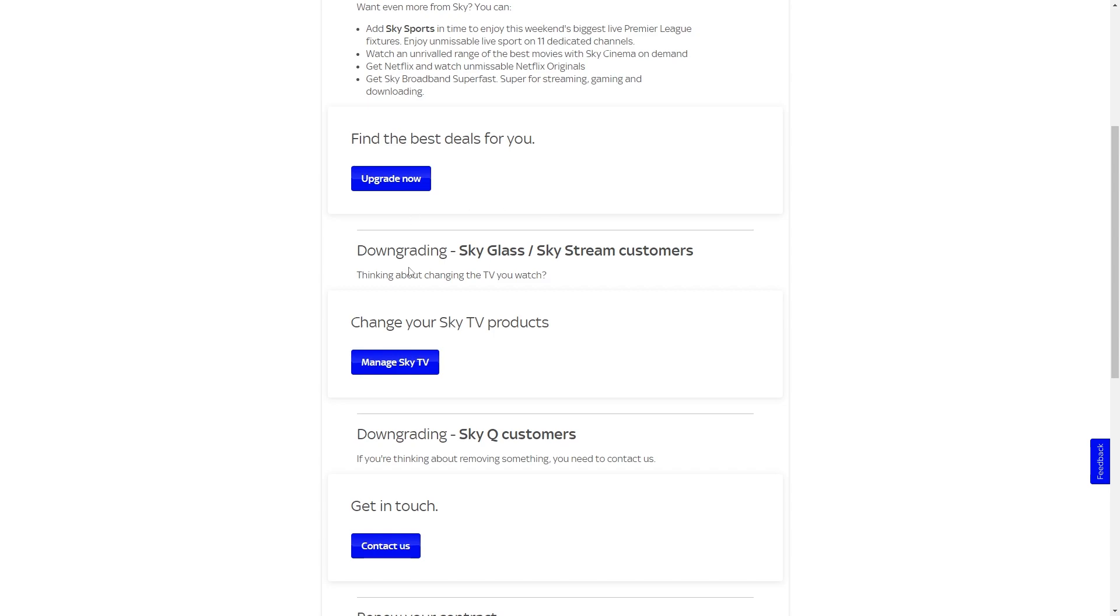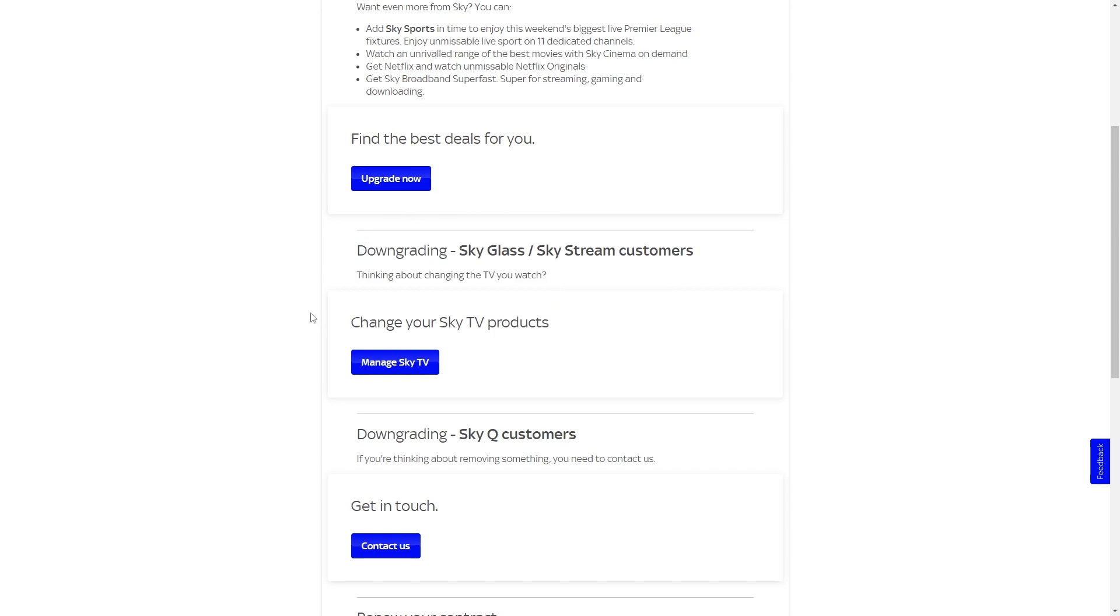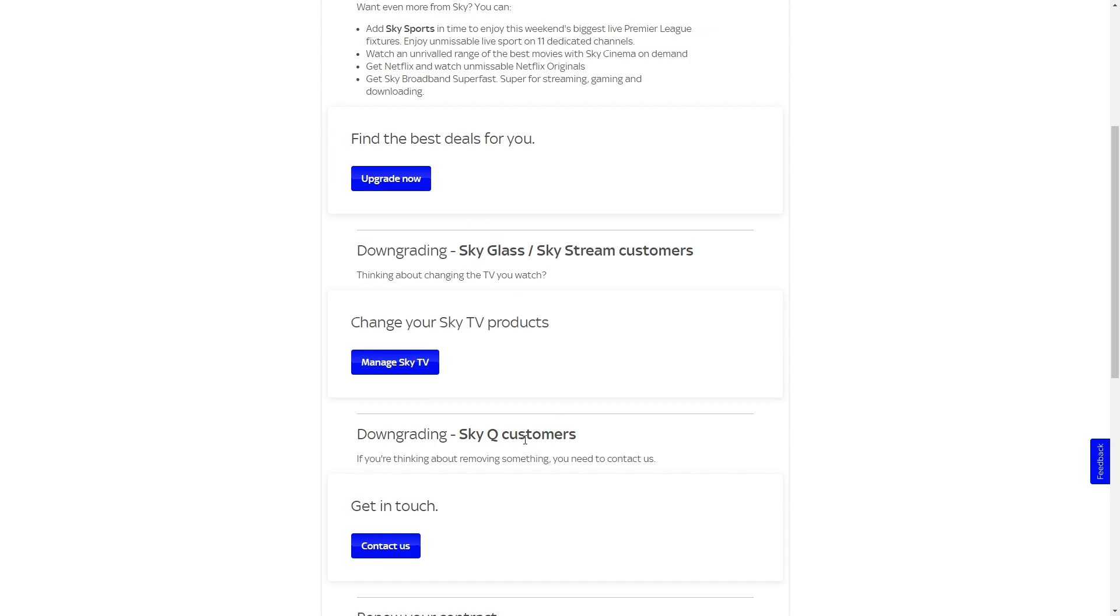So since we want to downgrade our TV package, we're going to go down to this bit where it says change your Sky TV products, and this is under the downgrading section too, so we are able to actually remove a package from our Sky TV this way.